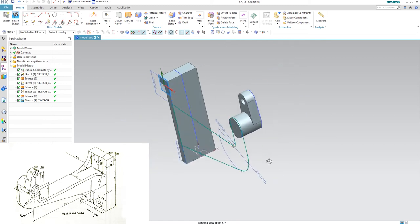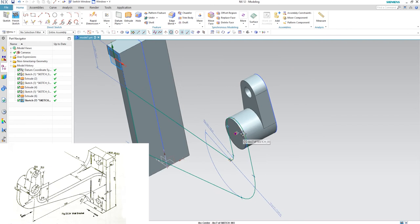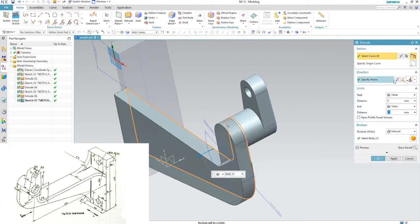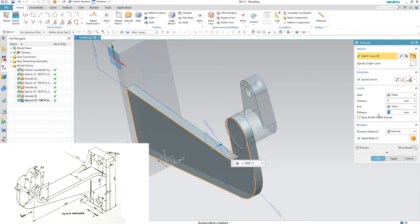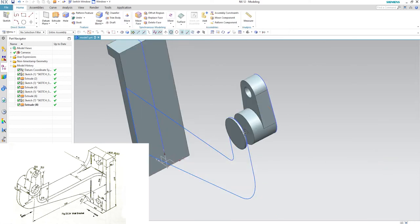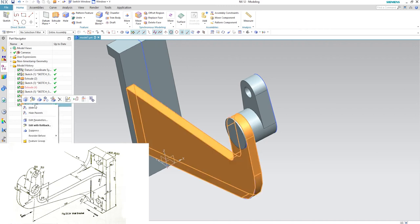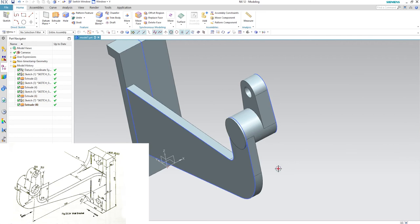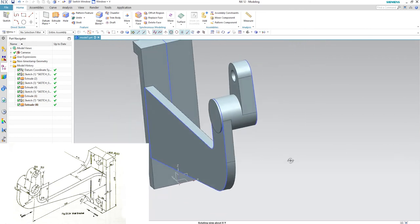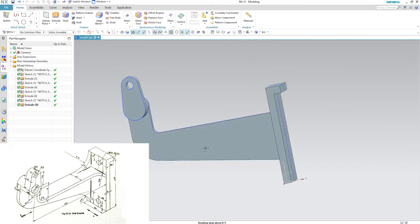Rotate the view. As we can see, it is 3 mm offset. Now it's time to extrude this feature. Hit X on your keyboard, change the direction, leave it under inferred, and enter the wall thickness of 15 mm. Click OK. It is subtracting, so select Unite to make it a single body.